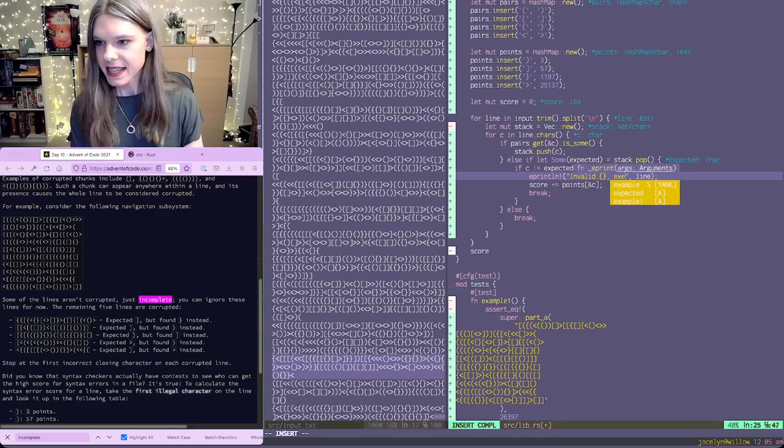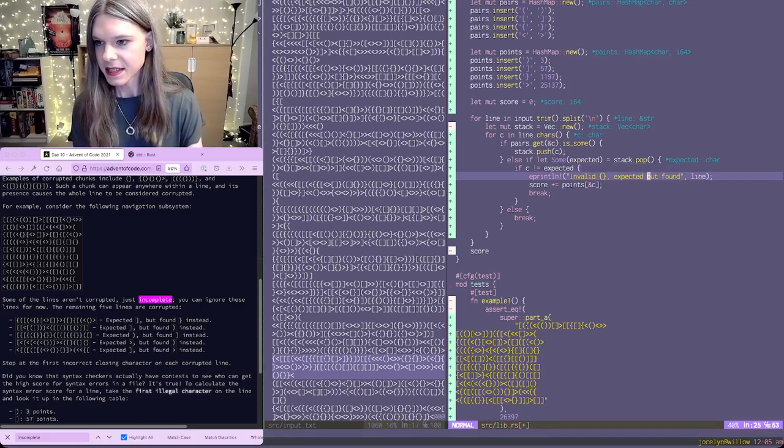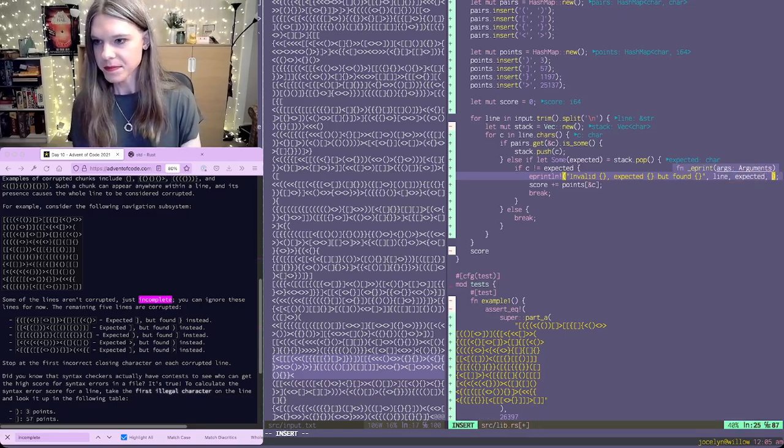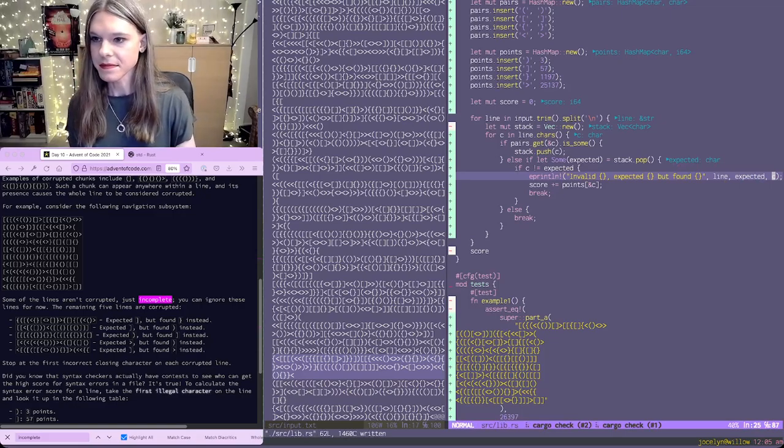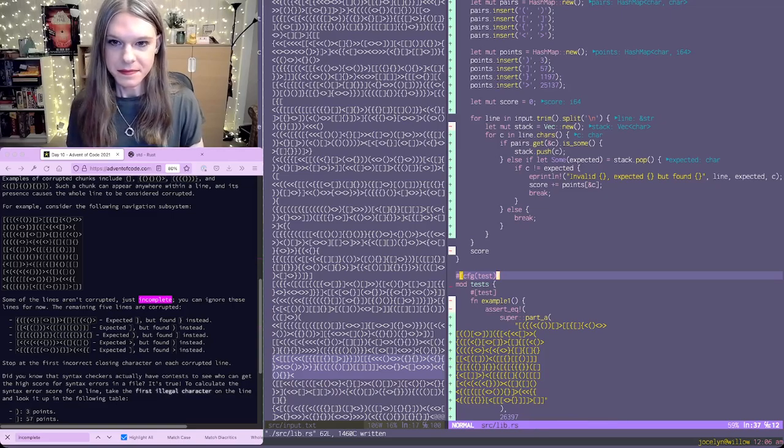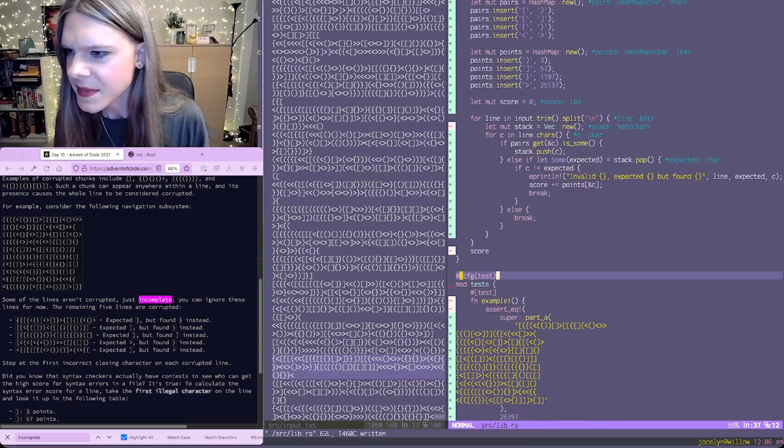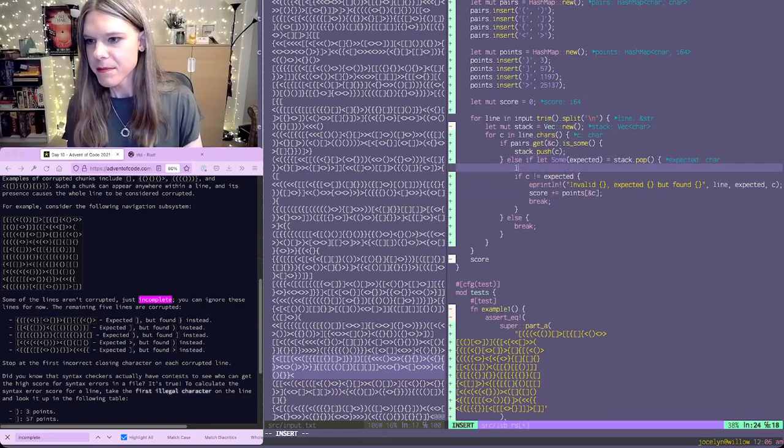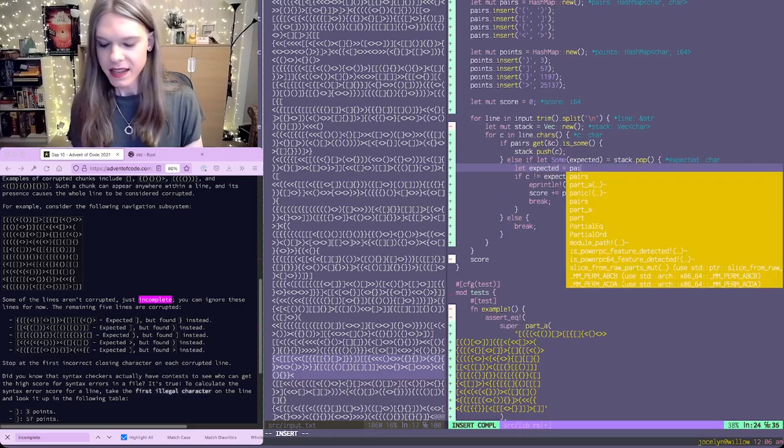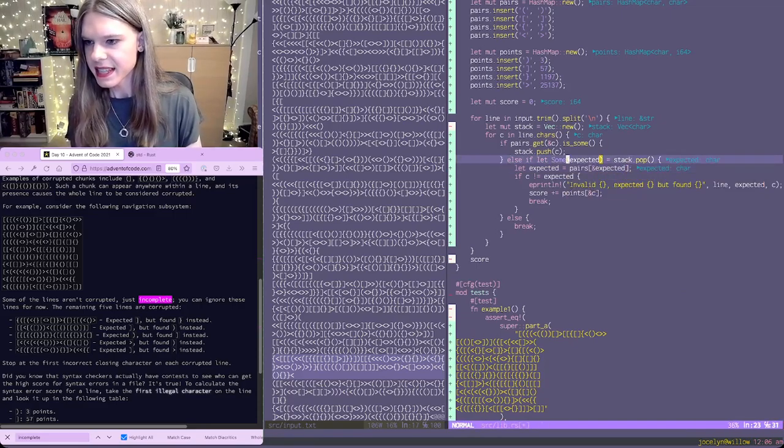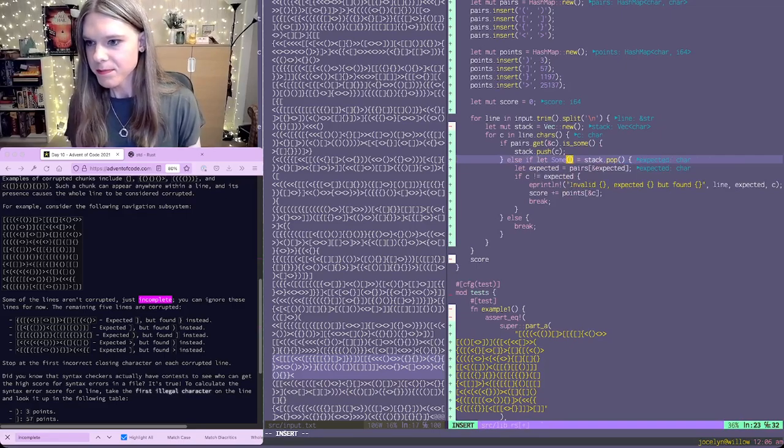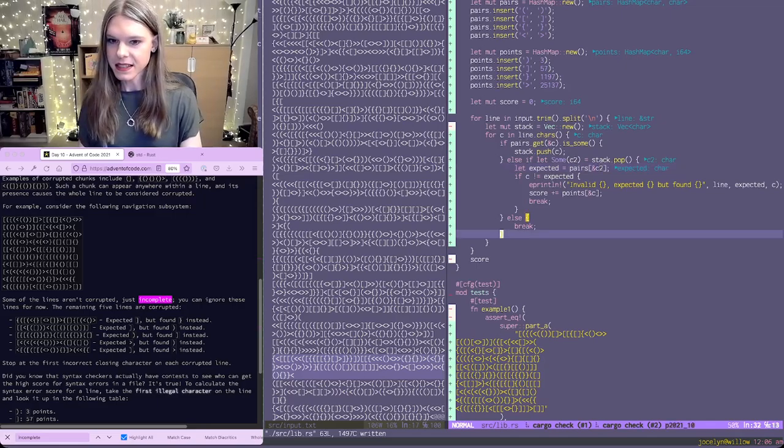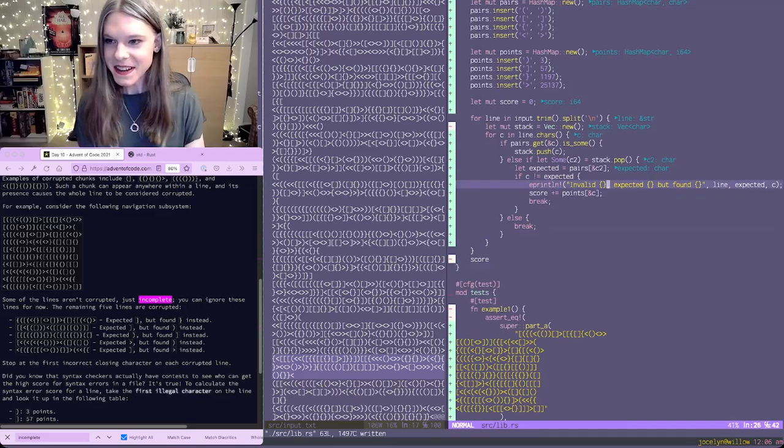Expected but found. Oh right, of course. Expected is actually just the, it's actually this. I'm just gonna say, I wanna call that C2 and then expected is pairs that C2. Alright, and we get the right answer there.